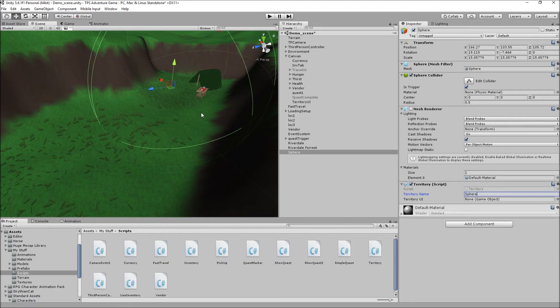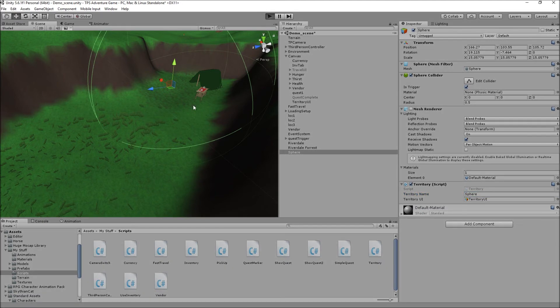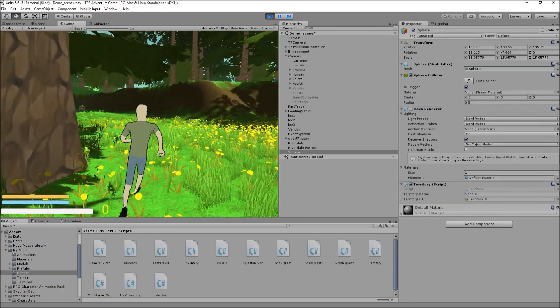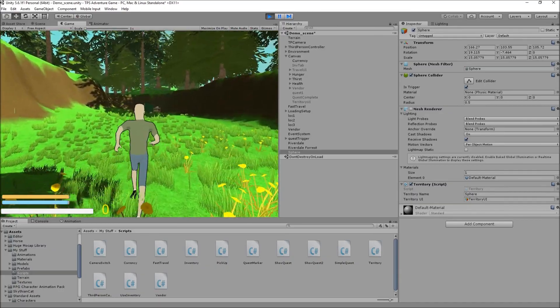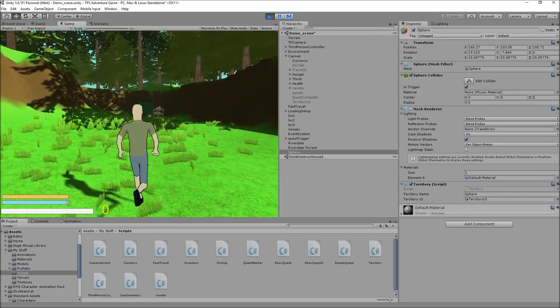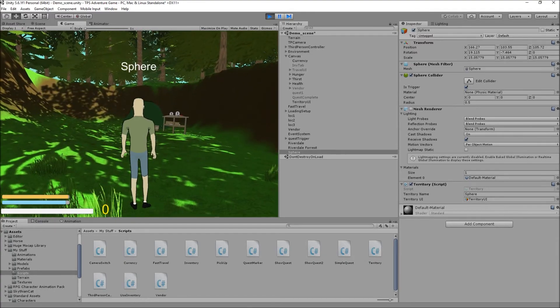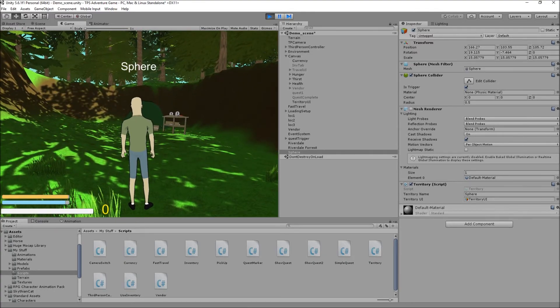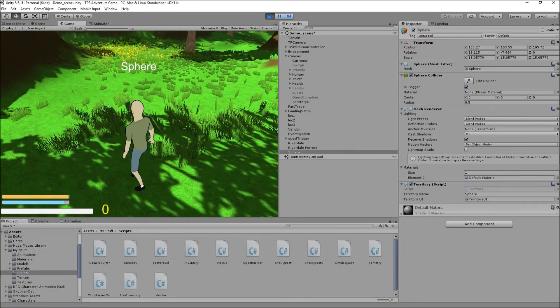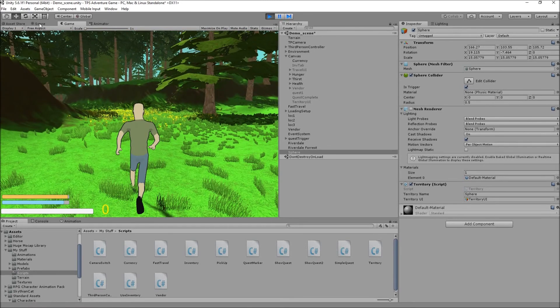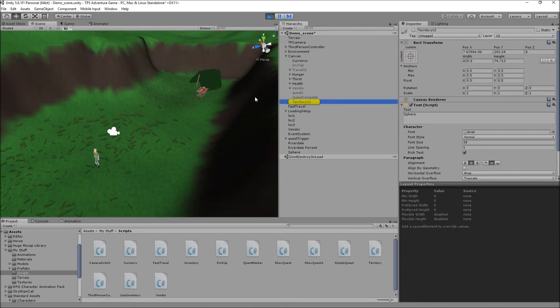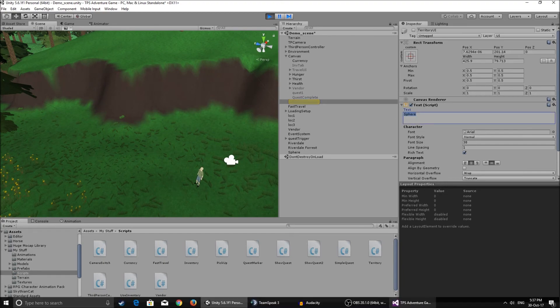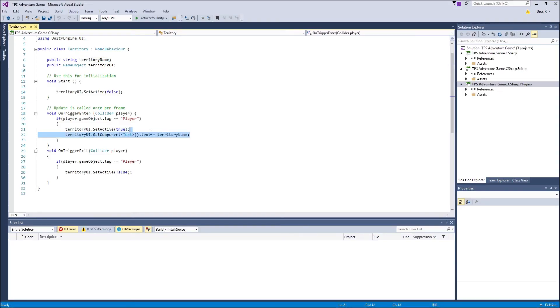And for territory UI I'll just drag this over here. And now let's see if it works. Probably should, would be pretty sad if it did not work, but it's gonna work. Trust me. So we enter the territory and it changed the text to sphere. So now what this does is, let me just show you in case you want to inspect it a little better, but basically it changes this text component as I said in the script.